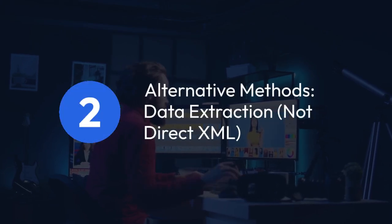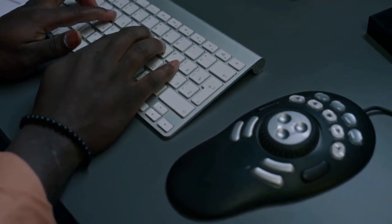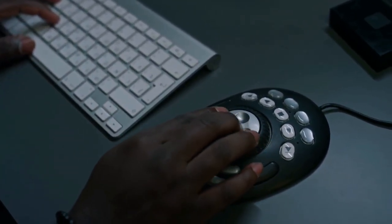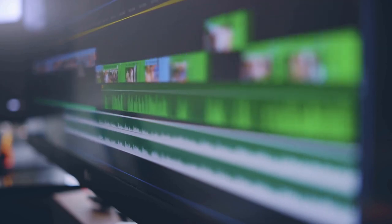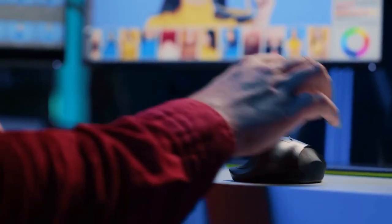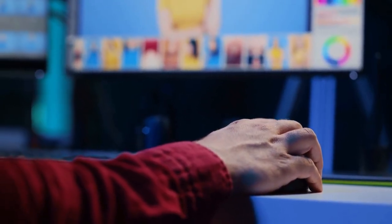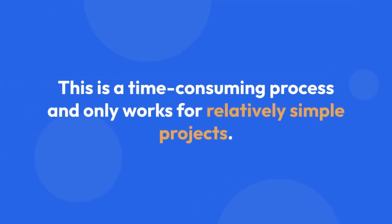2. Alternative methods — data extraction, not direct XML. If you need certain data from your CapCut project, like timestamps, transitions used, or text overlays, you might be able to extract this information manually. This would involve painstakingly noting down the relevant details yourself. You could then create an XML file from scratch using a text editor or XML editor, manually entering the data you've collected. This is a time-consuming process and only works for relatively simple projects.